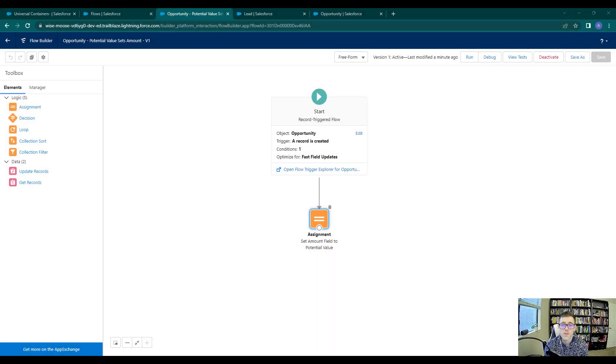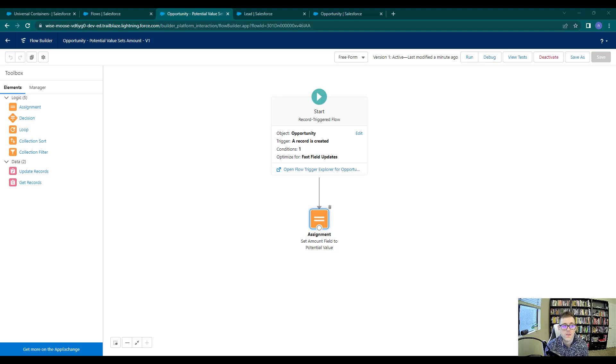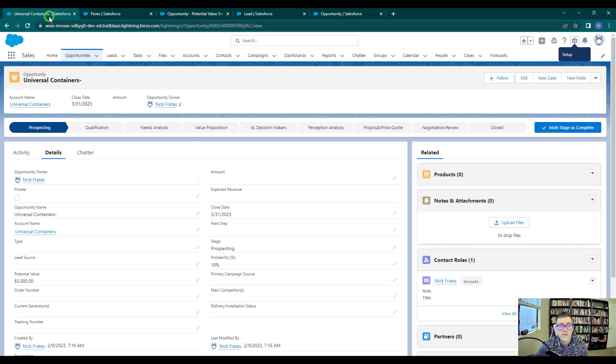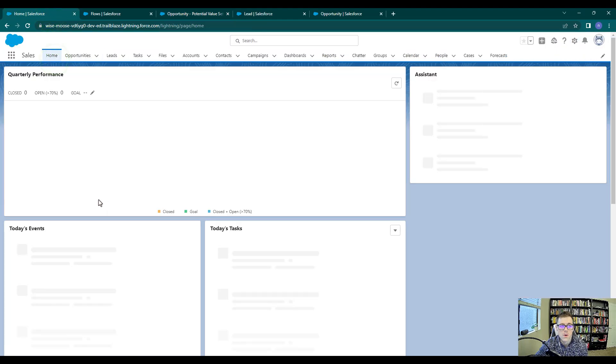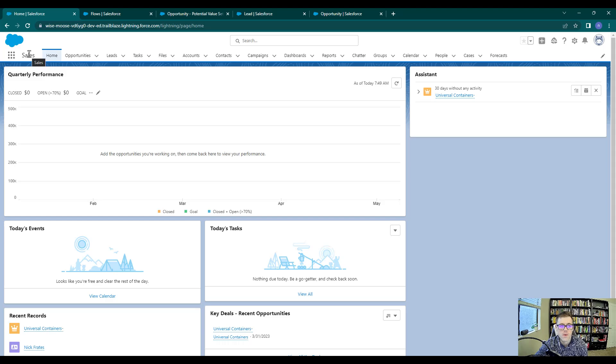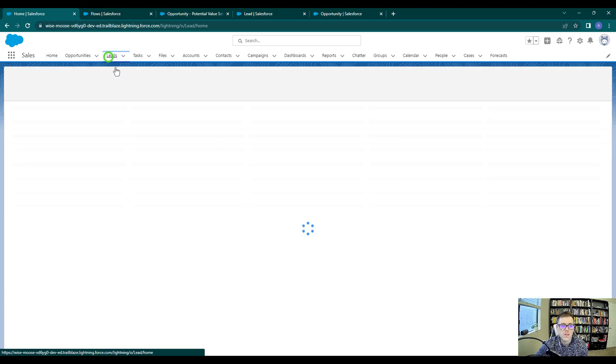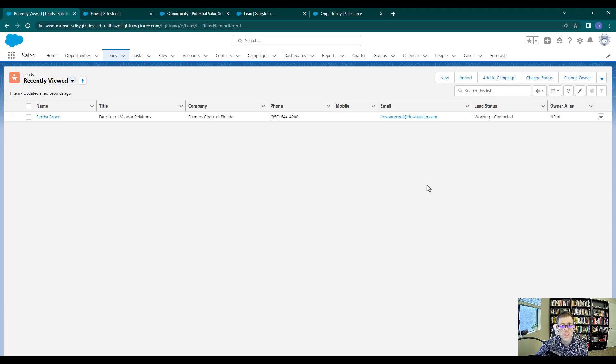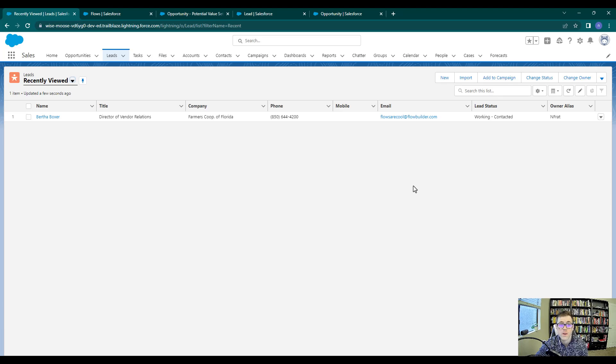Hey everyone, welcome back. At the end of the last video, we set up our assignment, and now we're going to go test it. Let's click on a tab that's not in the Flow Builder, and we're just going to go to the homepage in our sales app. Then I'm going to click Leads, and we're going to make a new lead, enter the potential value field, and then convert the lead and see if our field mapping and flow fire and work properly.